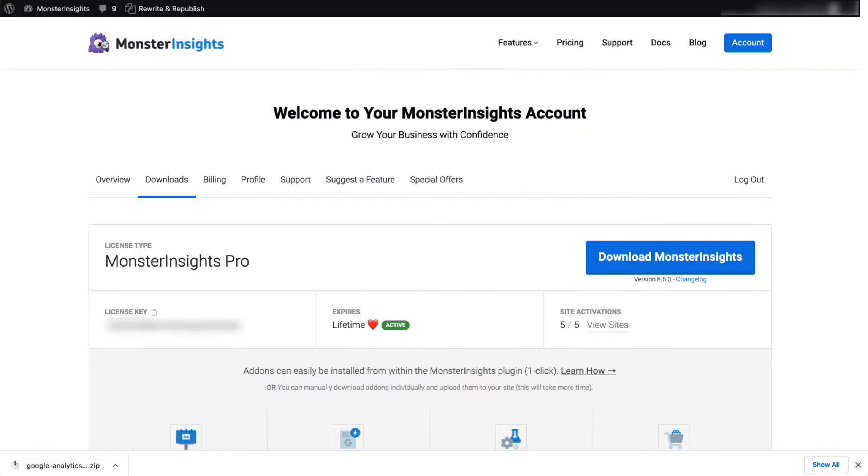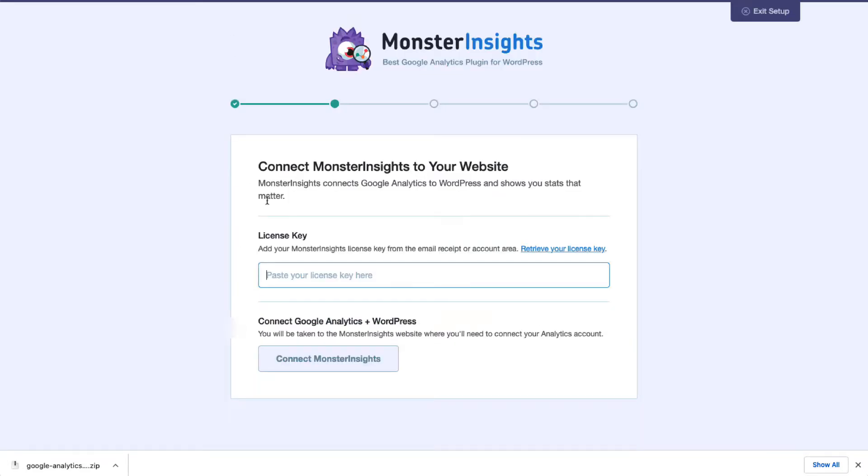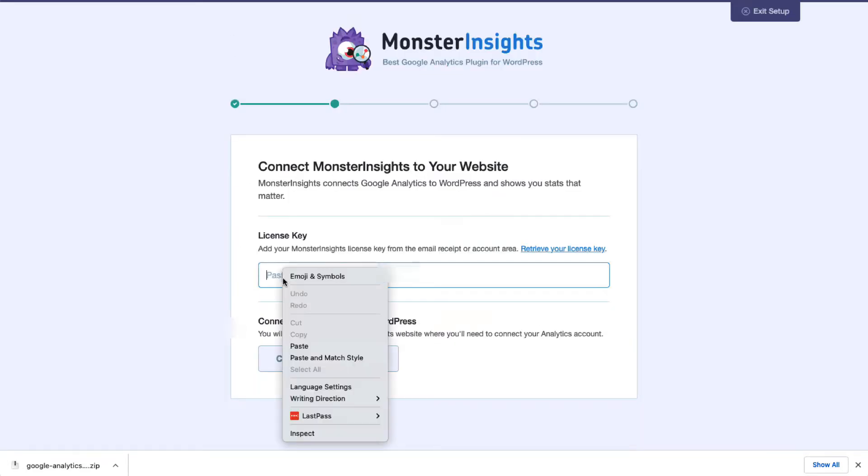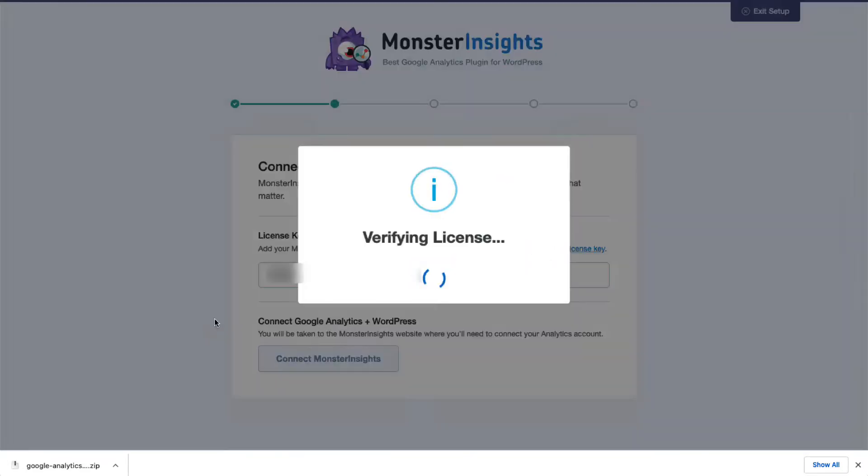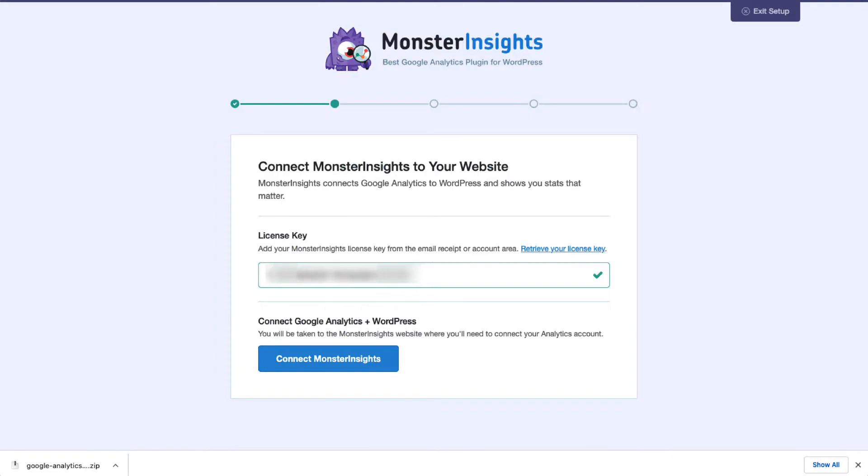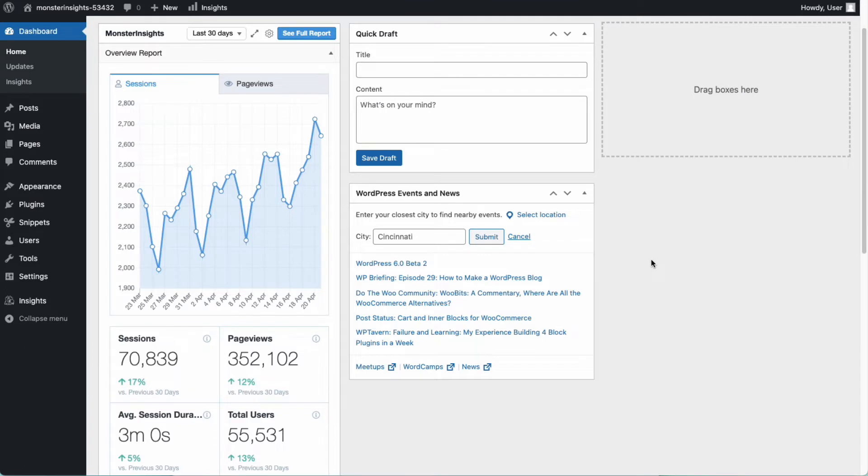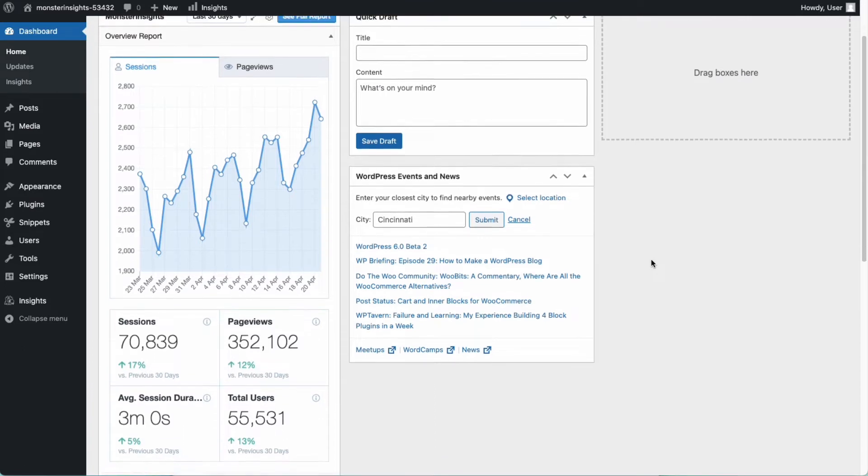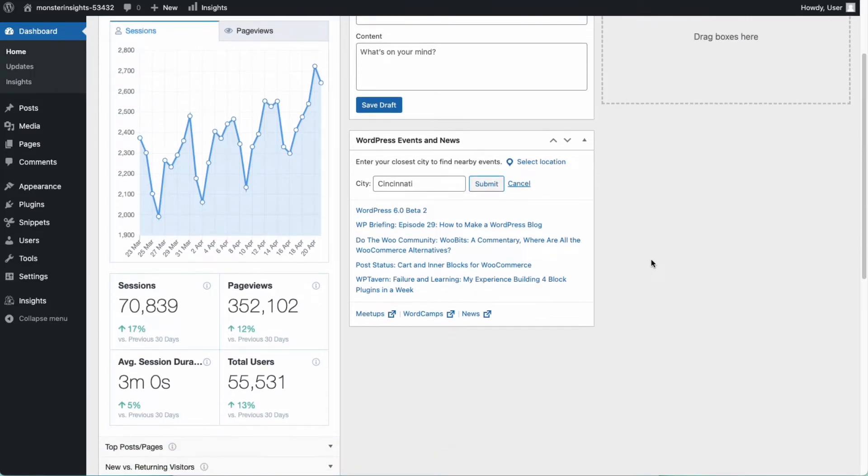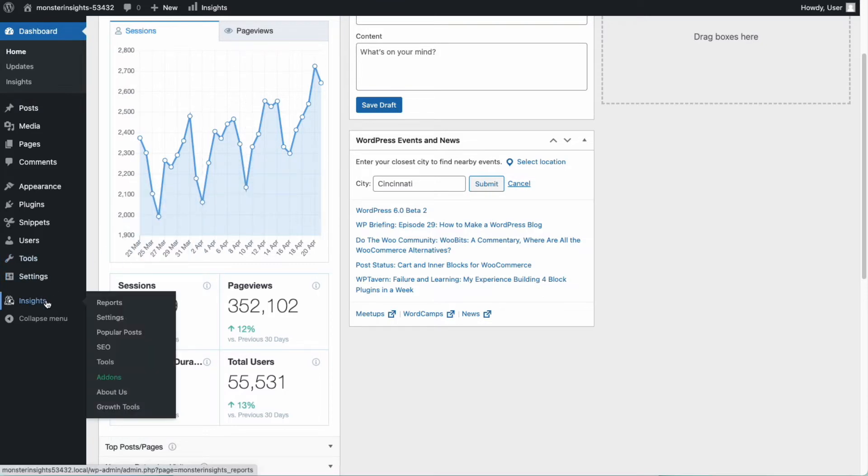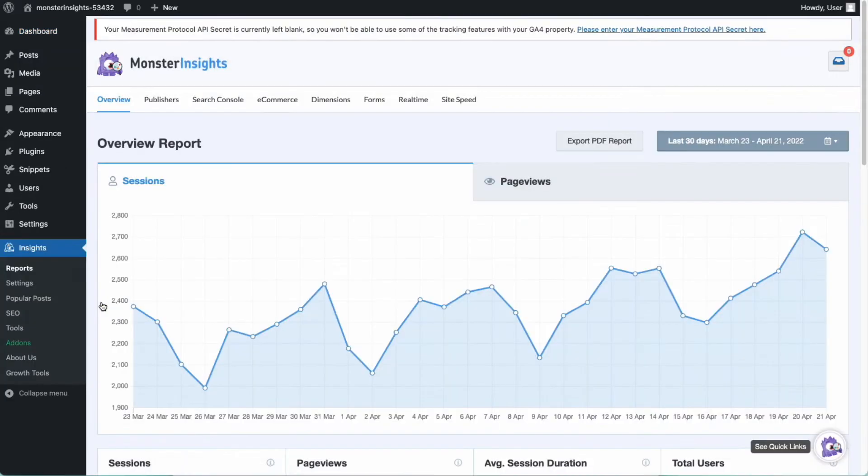If you need a little help getting started, see the link in the description to our step-by-step guide on how to properly set up Google Analytics and Monster Insights. Once it's set up, you'll see an overview report on the Monster Insights dashboard widget. To view detailed reports about your site, go to Insights and then Reports from the WordPress dashboard.